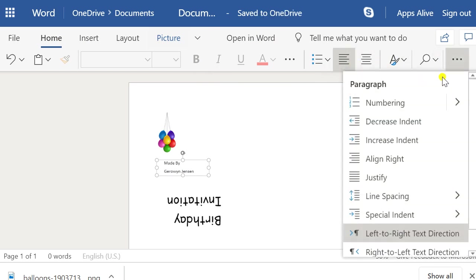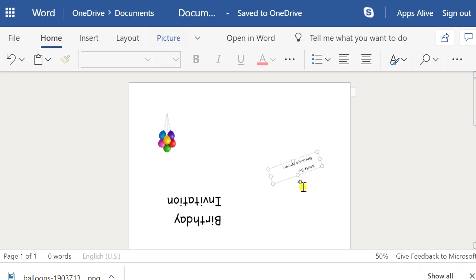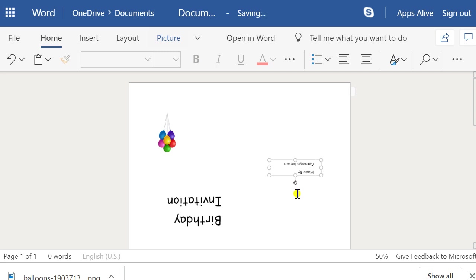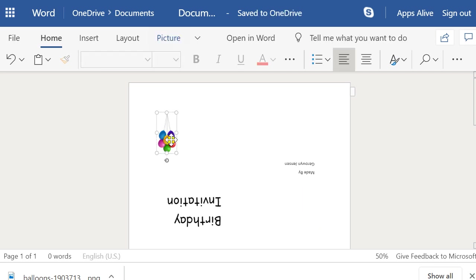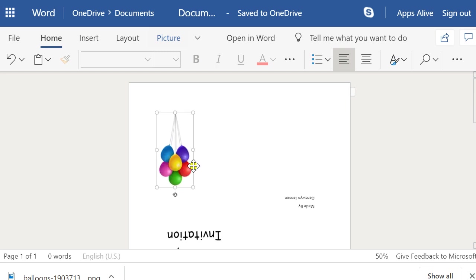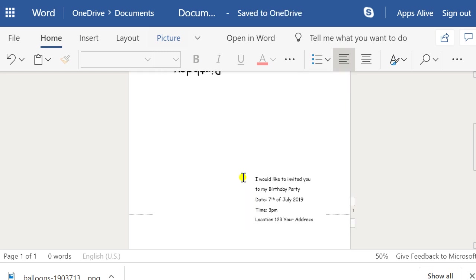We're going to align that to the right-hand side of the page, and then spin it upside down. We could do the same with the balloons — they also need to be upside down relative to where we actually want them.